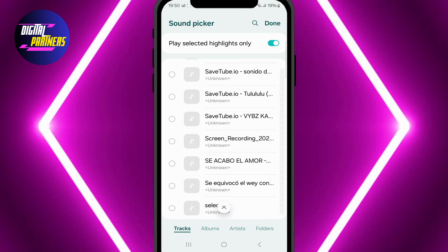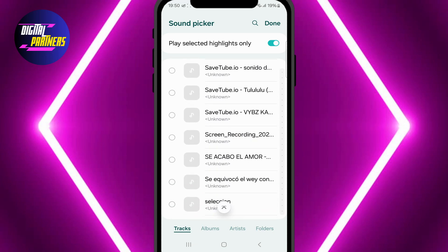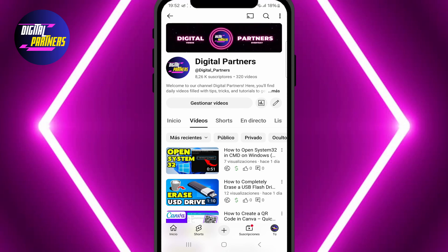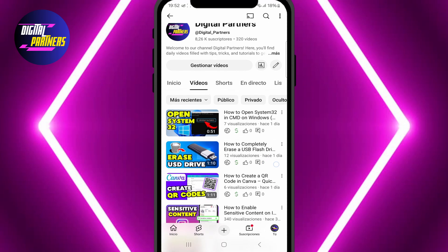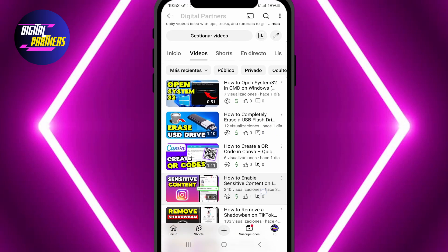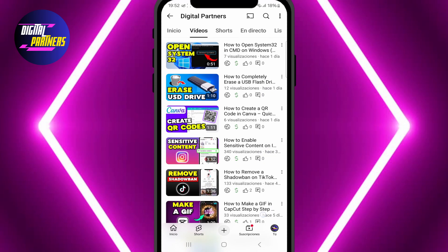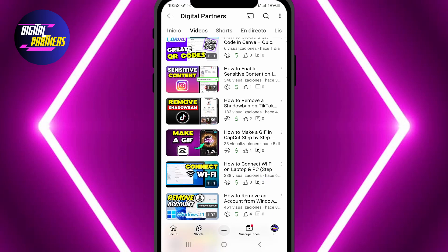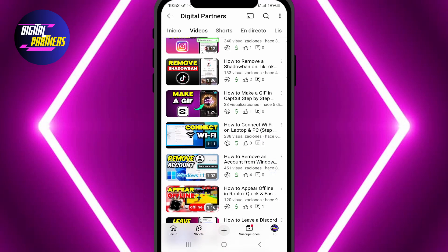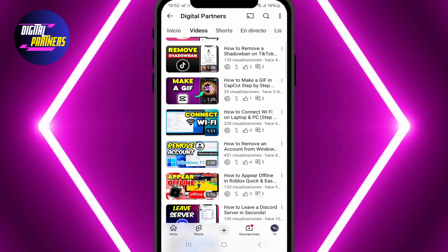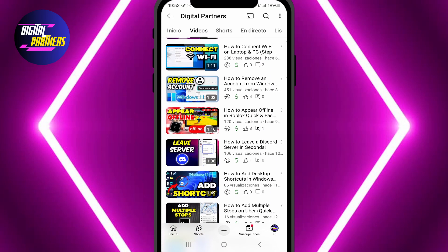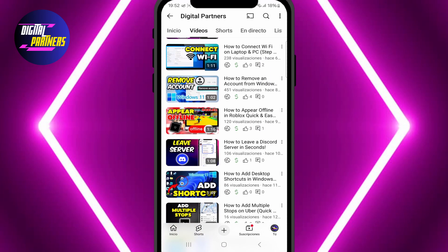And that's it! Now you know how to change the ringtone on your Samsung Galaxy S25. We hope this tutorial was helpful. If you have any questions, feel free to drop them in the comments. Don't forget to like, subscribe, and hit the bell so you won't miss our upcoming tutorials. Thanks for watching Digital Partners and I'll see you in the next video. Bye!